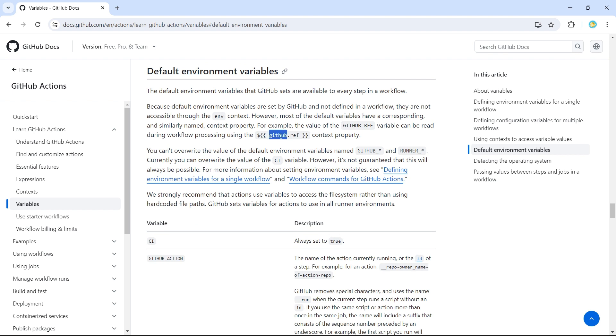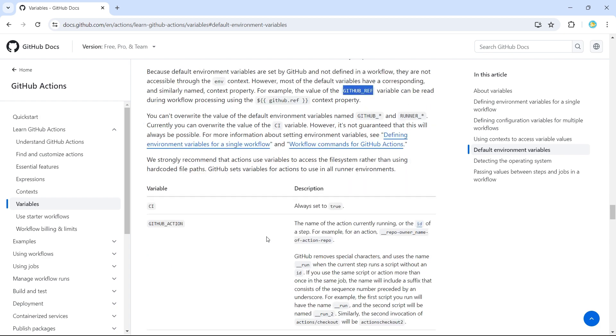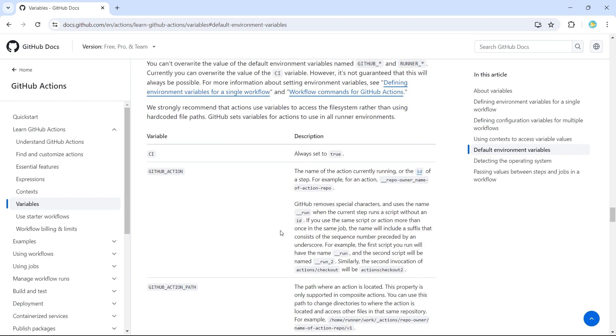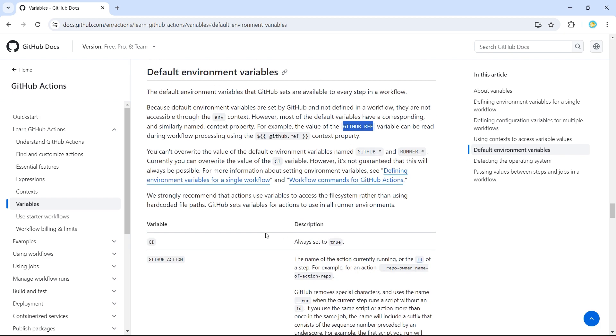So it is an object. It has several properties, which is equivalent to the GitHub default variables. So let's look at some of these environment variables provided by default by GitHub Actions in an example.